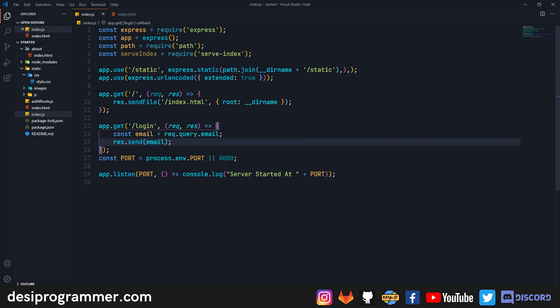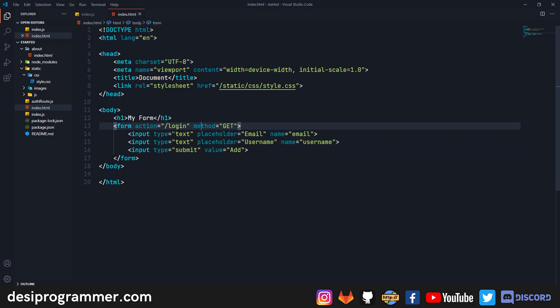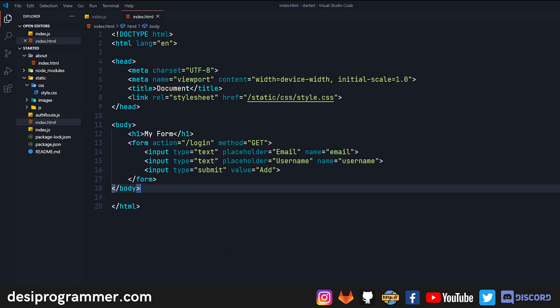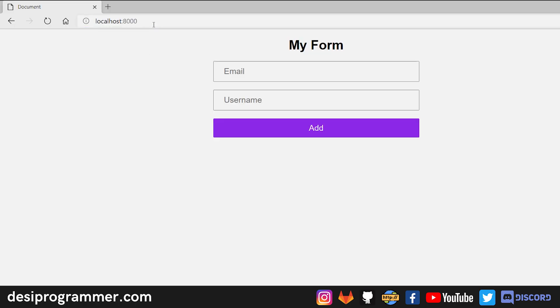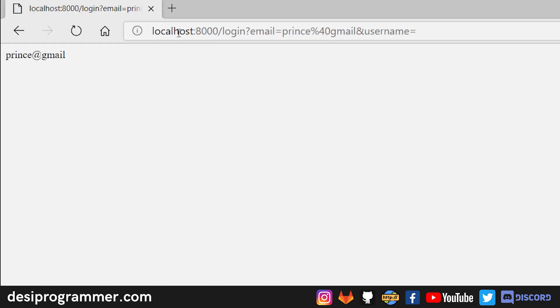Let's save this. Let's go to our index.html and here our action is correct, method is correct, so it's always better to cross check because these things always cause issues. Now let's go back to our browser and we've refreshed it. If I just enter some email and now if I click on Add you can see that I get the particular email that I entered there.